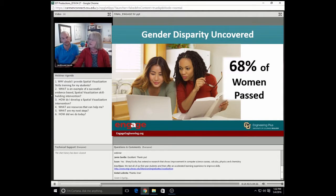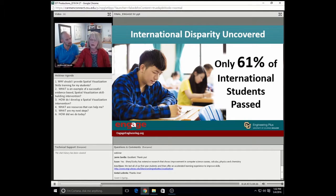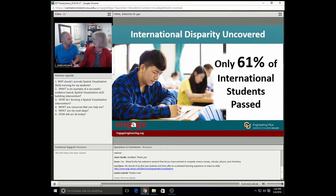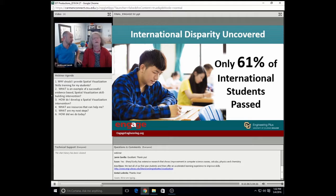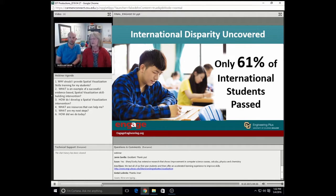We kept unpacking that data. We found that only 61% of our international students initially passed the spatial visualization test. Clearly, an intervention is called for. When we look at these two populations of students — our international students and our women students — these are intentionally growing populations in our college. We work hard to recruit these students, and we sure don't want to lose them in early losses because they're discouraged with not having this skill.